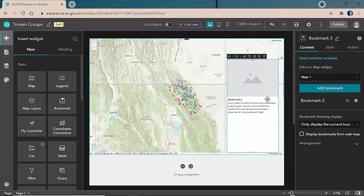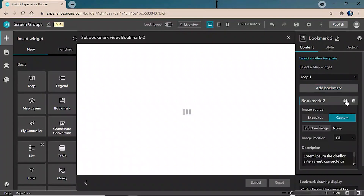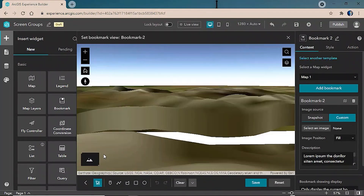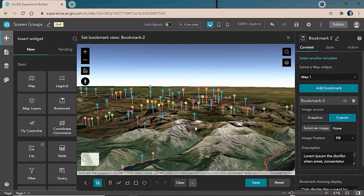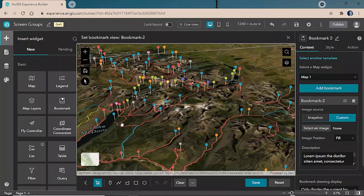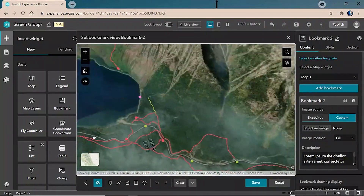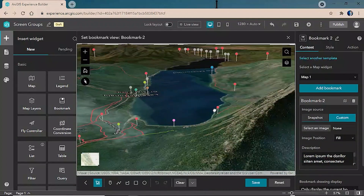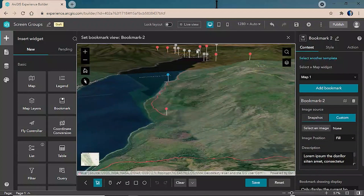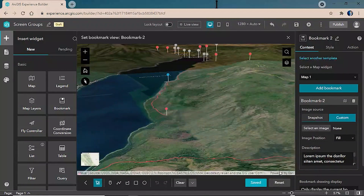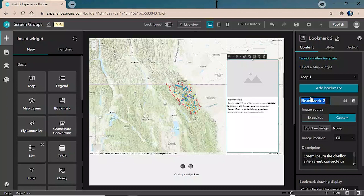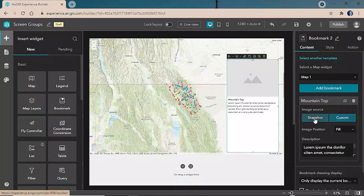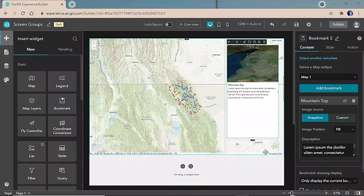Now that we've configured the first set of bookmarks, we'll scroll down to one more and configure a bookmark to give us one additional 3D view. Here we're going to look back on the entrance of Lake McDonald — almost a view from the mountaintop down the lake towards the entrance — and we'll call this bookmark 'Mountaintop', using a snapshot of our 3D scene.